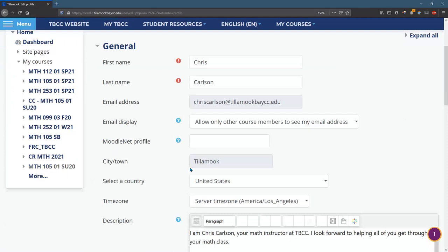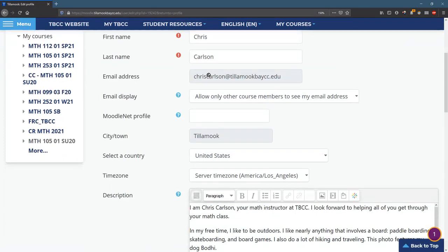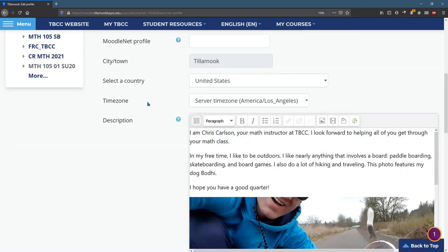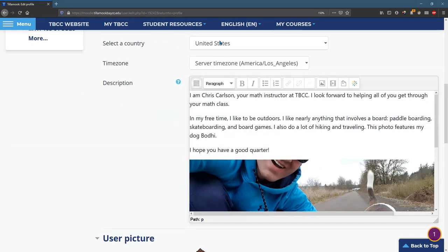You can put your name. Your email is already locked in. You can choose if they can see your email or not. You can set up any of this here.